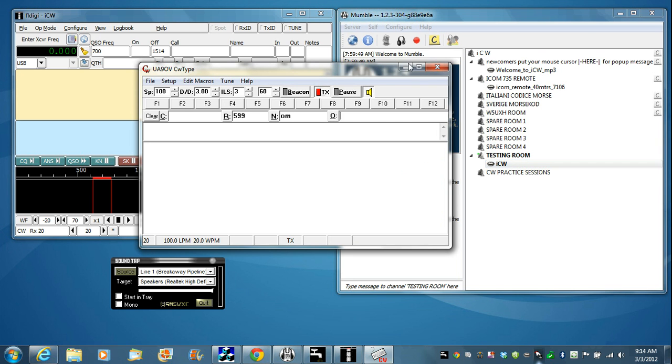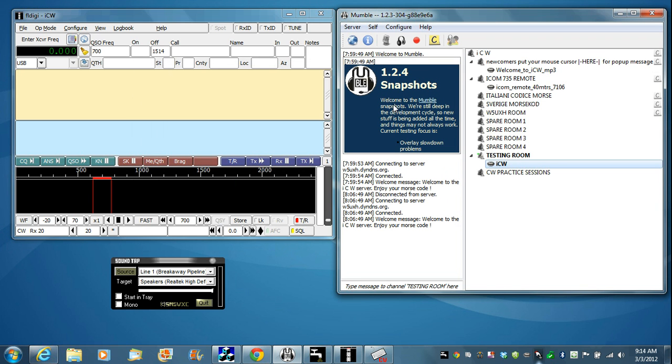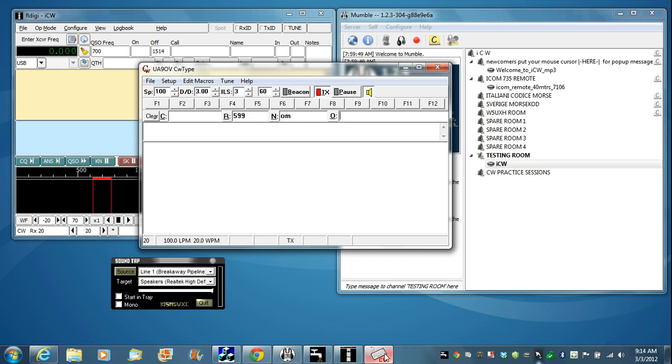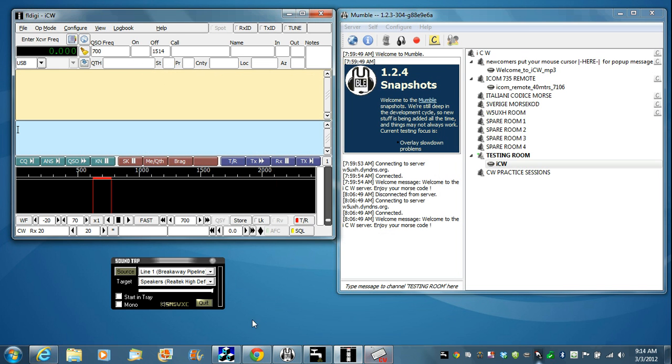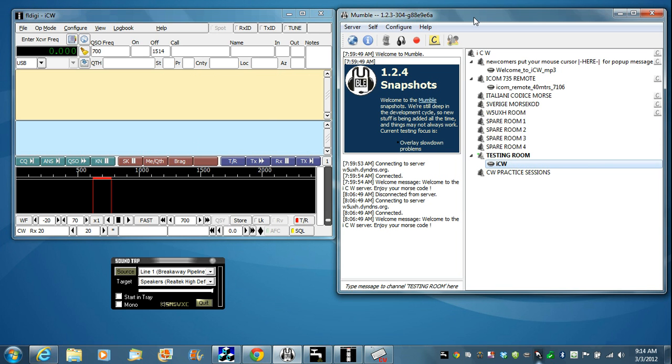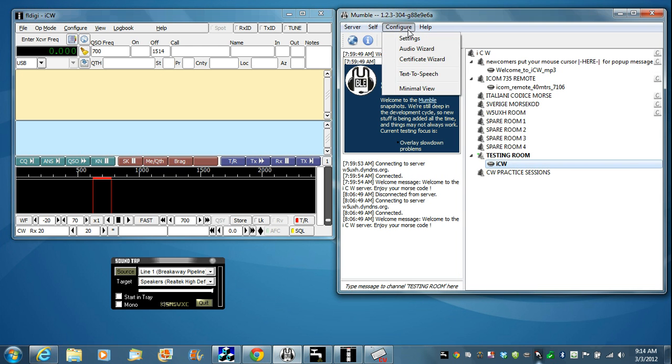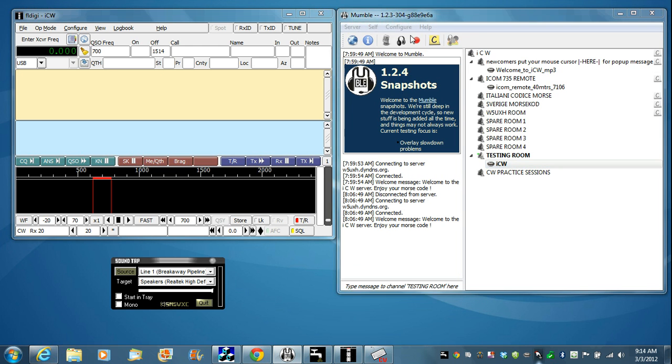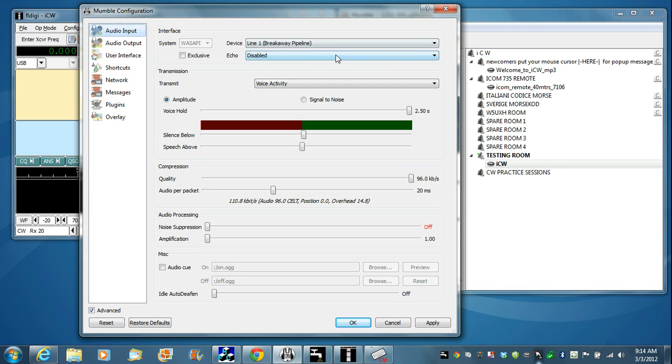In order to do that, we need two other pieces of software besides FL-Digi or CW-Type. We need virtual audio cables to route the audio directly from FL-Digi to the input of Mumble. So we need basically two sound cards, a regular sound card on the computer and a virtual software sound card. The one we're going to use is called Breakaway Pipeline.